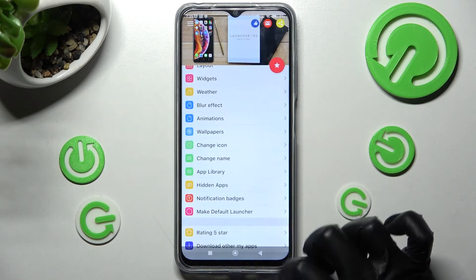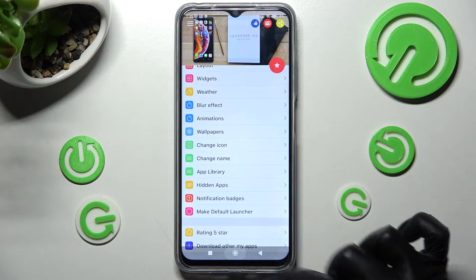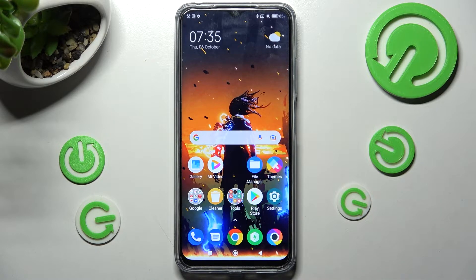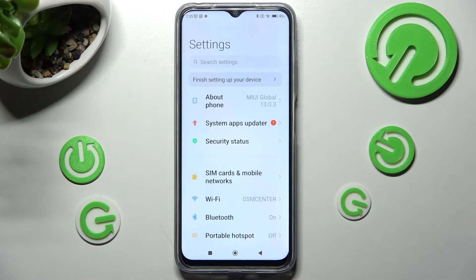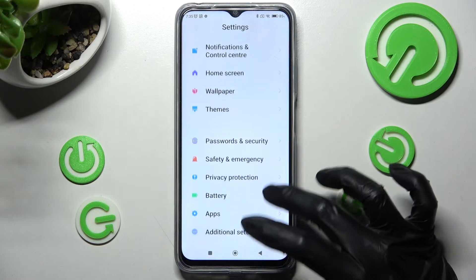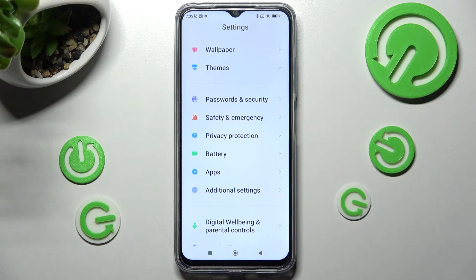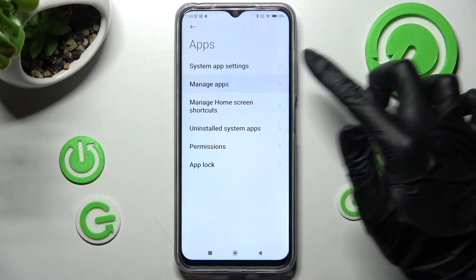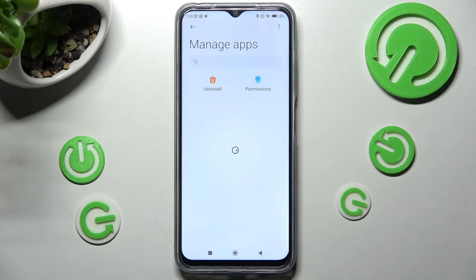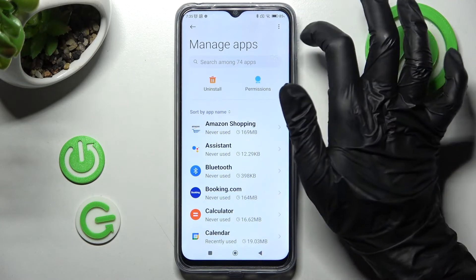Then swipe up and choose the Home button. Now you need to access the device's settings and scroll down. From here, click on the Apps section, then tap on Manage Apps.